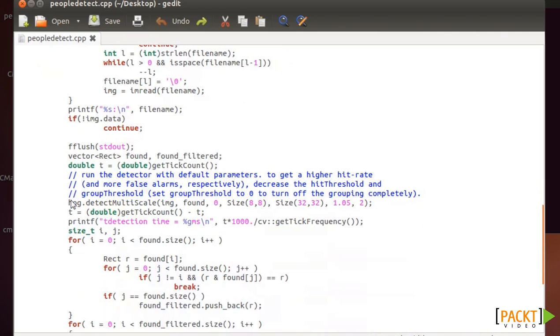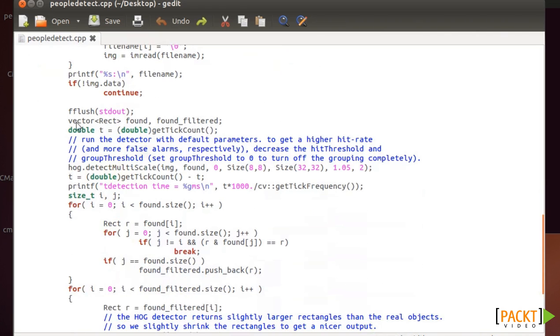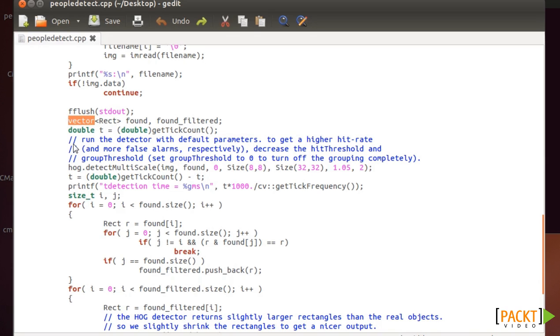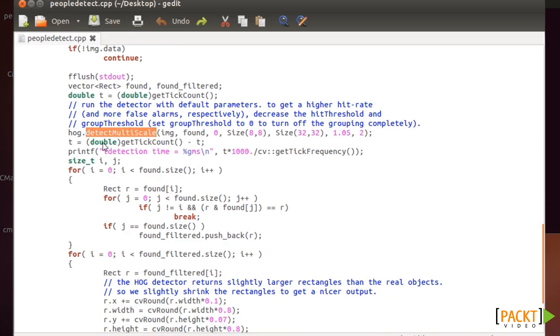is just define a vector of rectangles. For each instance of a people detected, OpenCV will return you a rectangle. So we need a vector of rectangles. And here is the function for detecting the persons.